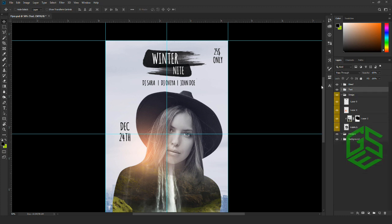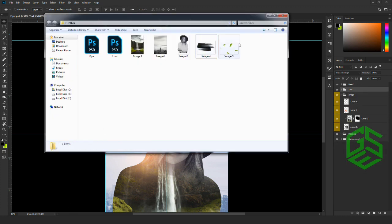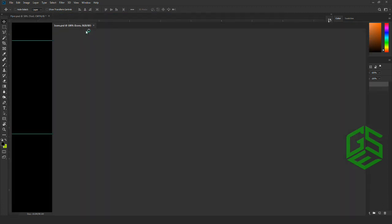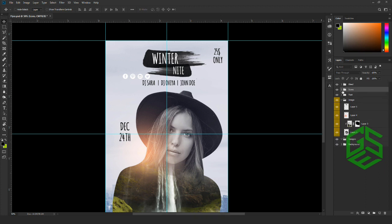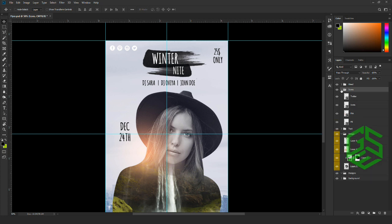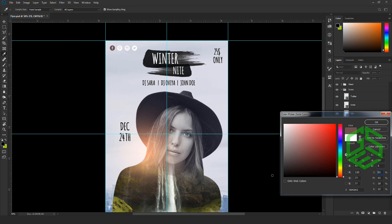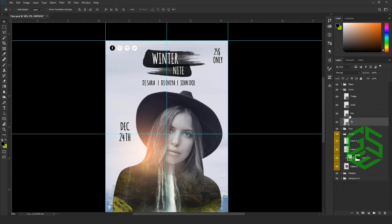As a final step, we are going to add social media icons. Go to the folder you downloaded and open the icons PSD file inside Photoshop. You will see an icon folder — drag and drop the folder inside our canvas and place the icons at the top left. This is optional. I'm going to change the color of the icons by double-clicking the thumbnail and selecting black. I'll repeat the same for the other icons.